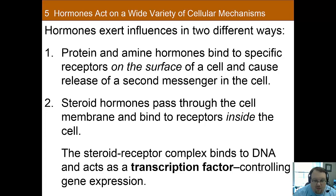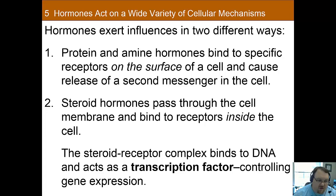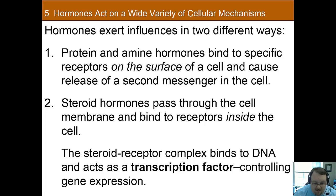There are two primary ways that hormones interact with other cells, and they create a significant differentiation between the protein and amine hormones and the steroid hormones. With protein and amine hormones, they usually bind to specific receptors on the surface of the cell, and this causes a second messenger to get activated. Much like what we saw with the metabotropic ion gates, you have these second messengers where the protein or amine hormone binds to the receptor and causes second messengers to alter the cell in some way.